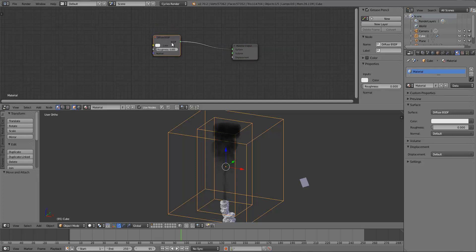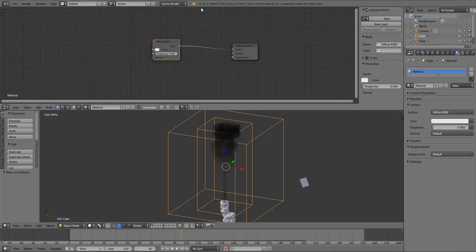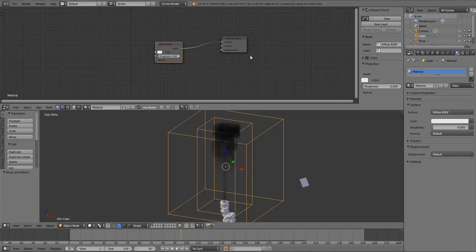I'm going to be using a node setup based off of a tutorial that Blender Nation shared on setting up a good smoke shader in Blender using Cycles. I'll post a link in the description because that one was a lot more in-depth and covered fire as well as smoke. Something to consider before going further: you have to be using a very recent build of Blender for this to work properly — I'm using version 2.70.2. Volumetric materials for the smoke simulator haven't been fully implemented into an official release of Blender yet, so I'll also have a link in the description for builds that include that.